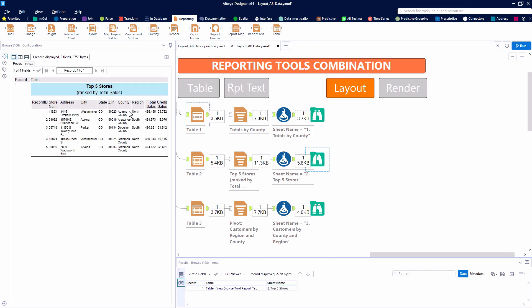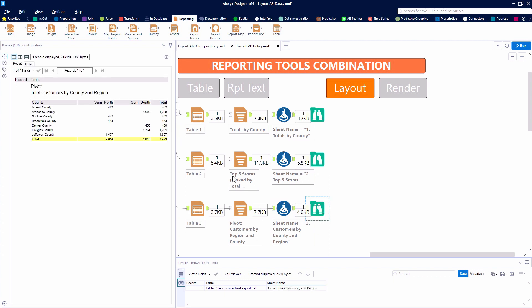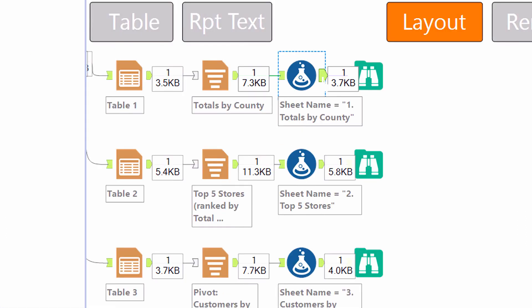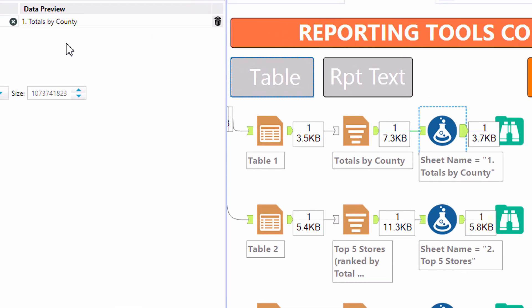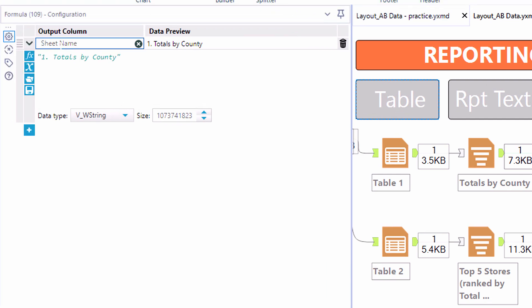The first table shows our totals by county. The second table illustrates our top five stores ranked by sales. And the third table is a pivot showing our number of customers by county and region.